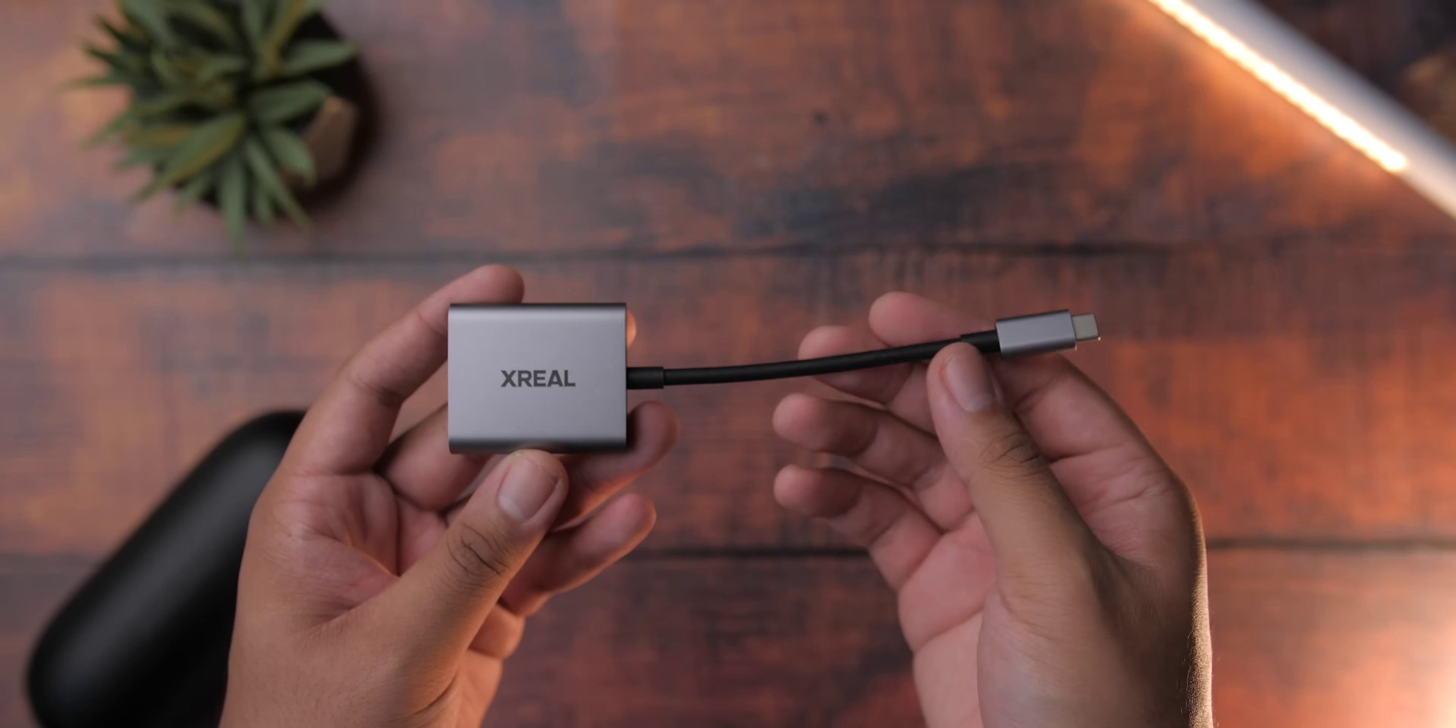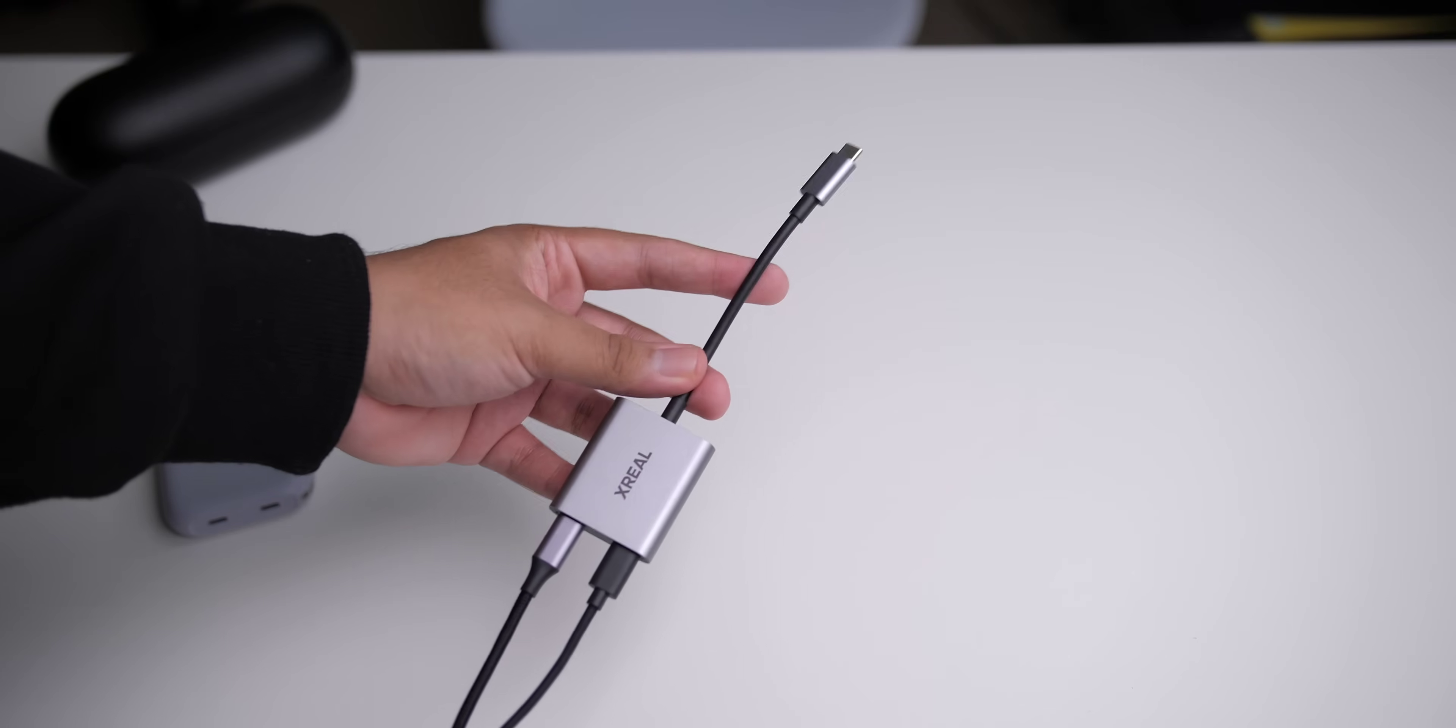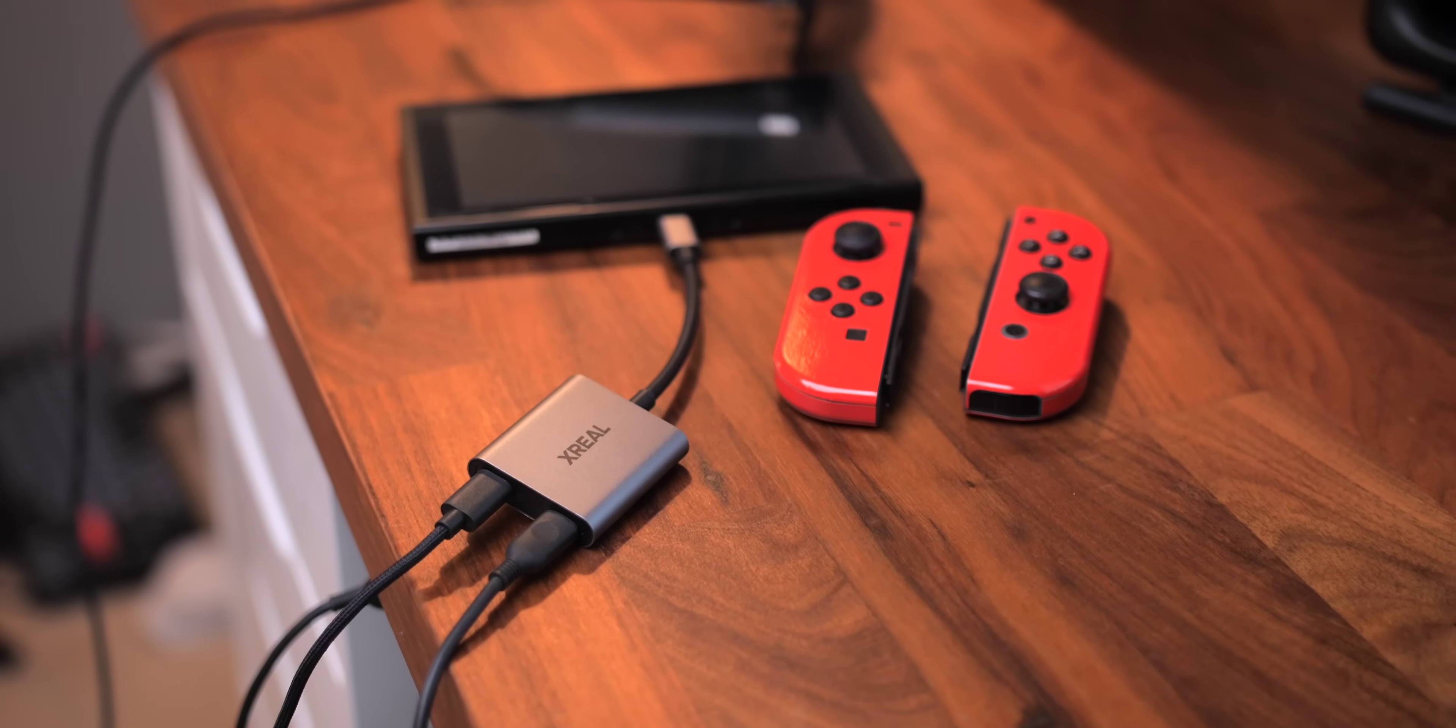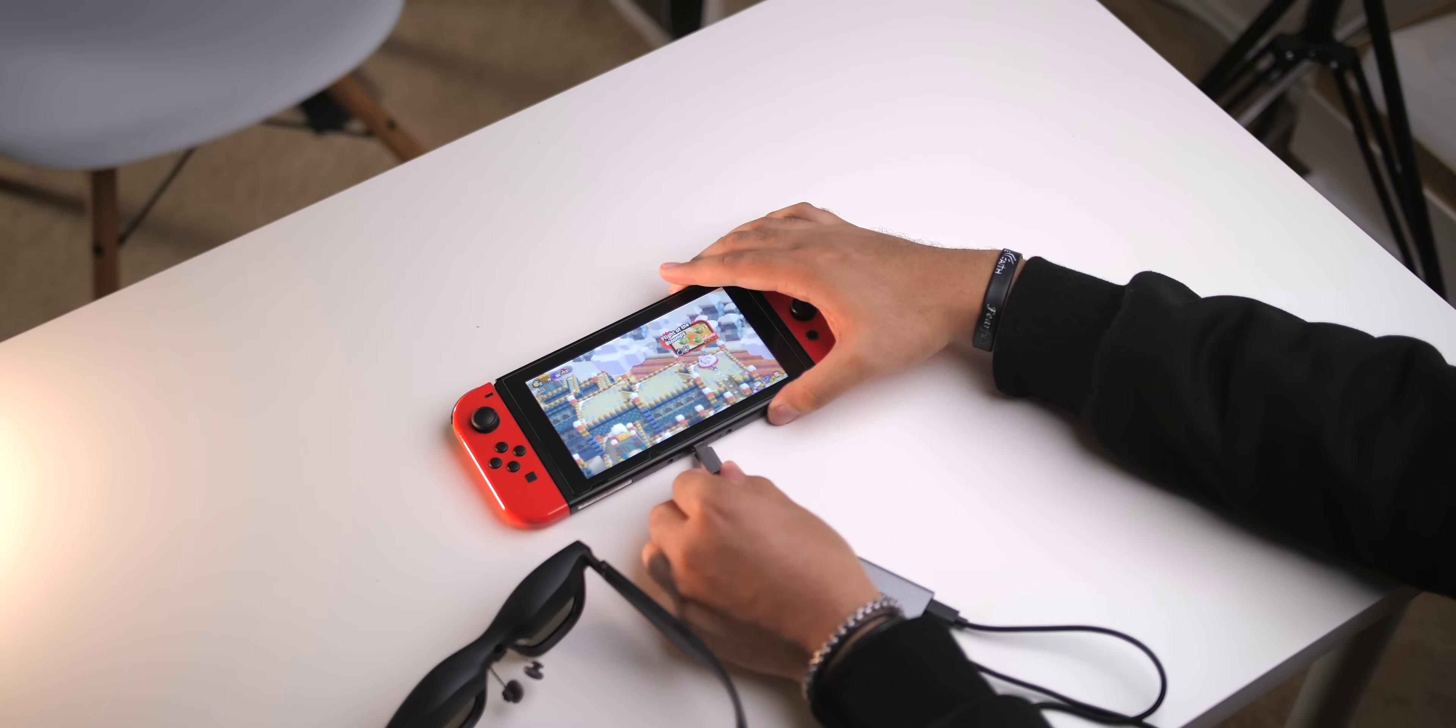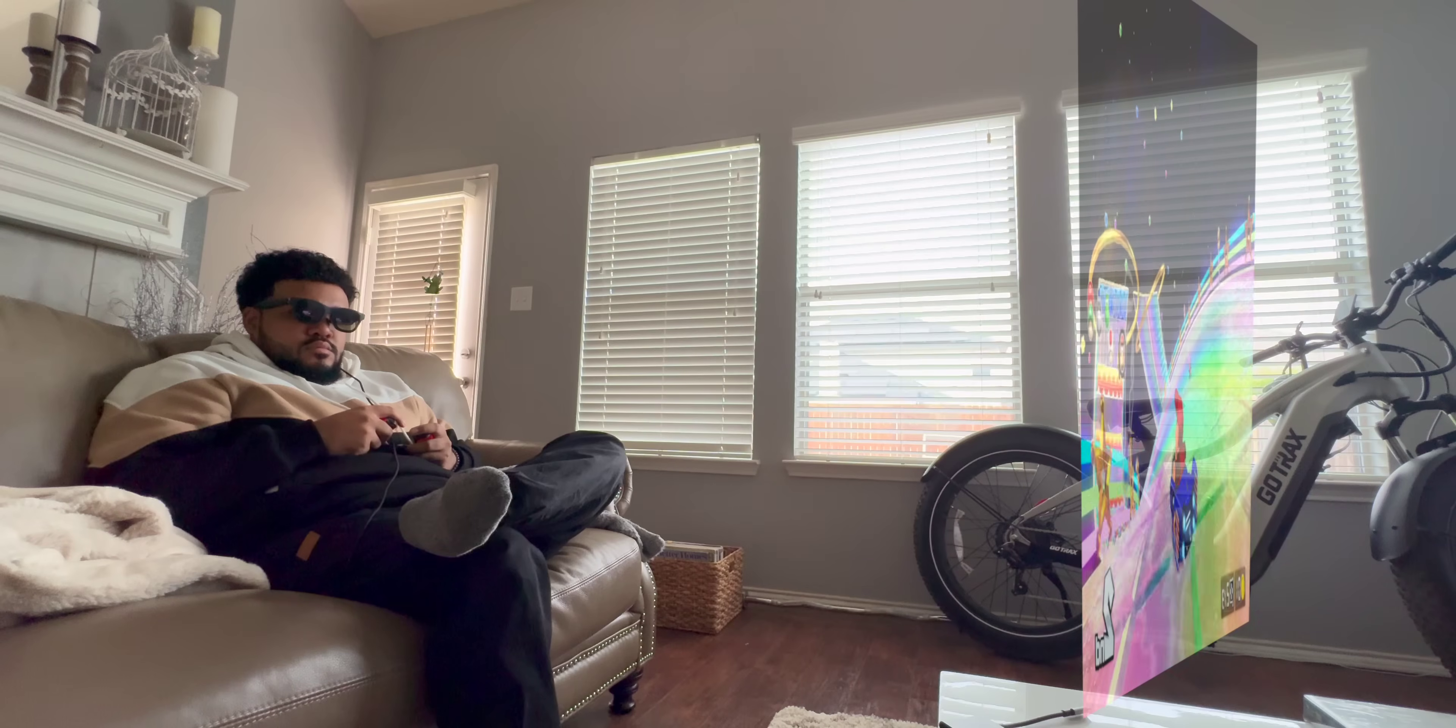Sold separately is this, the Xreal Hub. This allows you to keep that connected device charged up so you can continue using the glasses for extended periods of time. And it's with this adapter that I can plug the Air 2 Pro into my Switch for some casual gaming, and what's crazy is that the Switch doesn't need to be docked as the hub essentially acts as one. I can just plug it in, detach the Joy-Cons, or break out the Pro Controller, and it works.